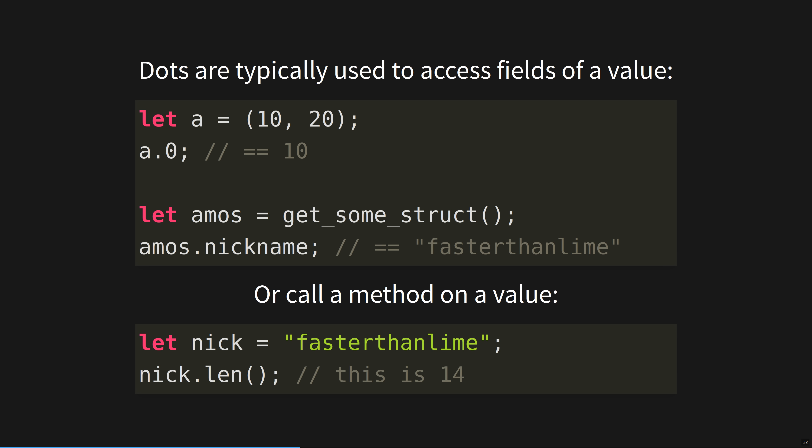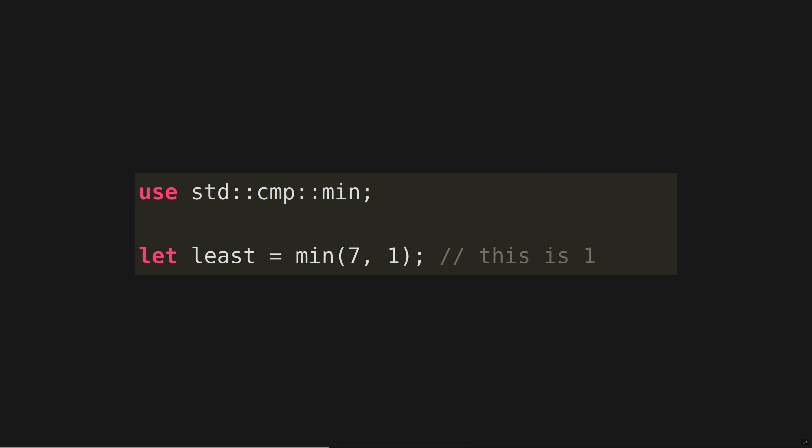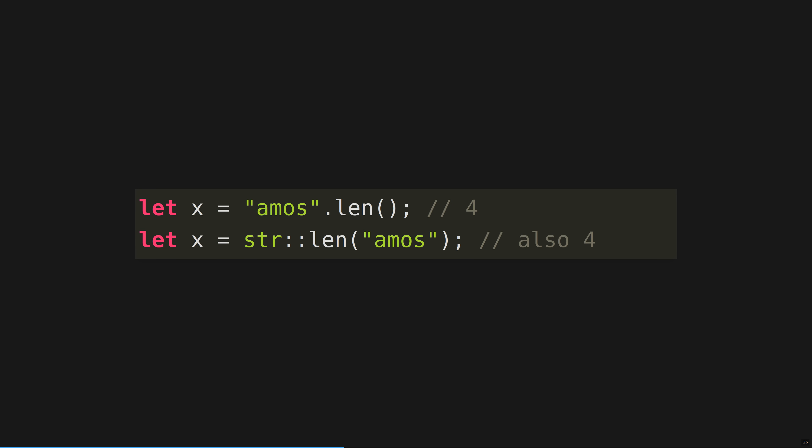Dots are typically used to access fields of a value, or call a method on a value. Just like in most C-style languages, dots are used for attributes or methods. The double colon is similar, but operates on namespaces. This distinction provides great clarity between if you're using a property or a namespace. In the first example, std is a crate, which is a library, cmp is a module, which is a source file, and min is a function. The use directive can bring names from other namespaces into scope. Rust has strict scoping rules. If you don't see it in your source code, it's not available. Types are namespaces too, and methods can be called as regular functions. str is a primitive type, but many non-primitive types are also in scope by default.